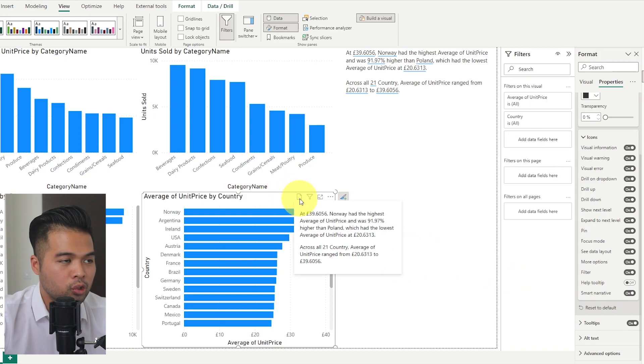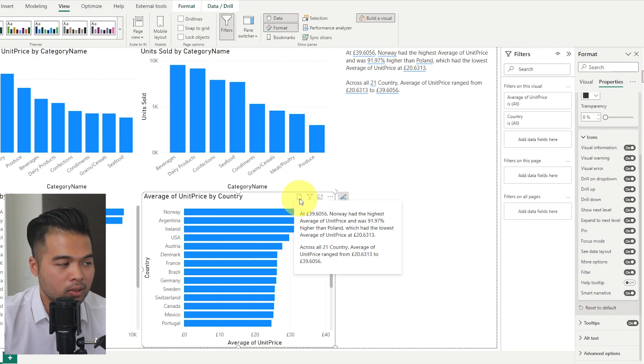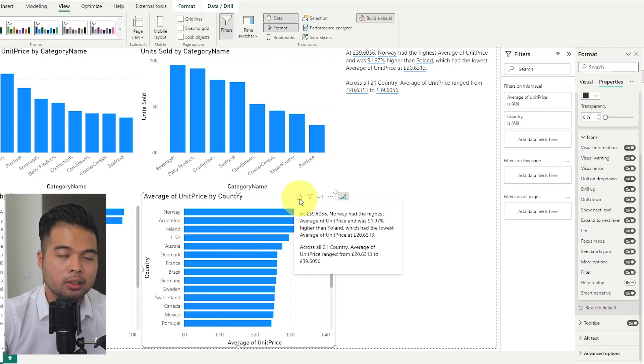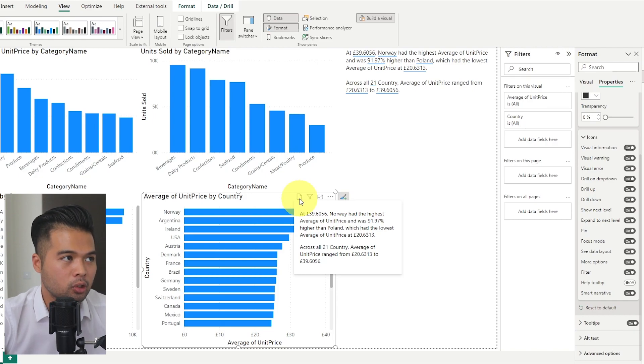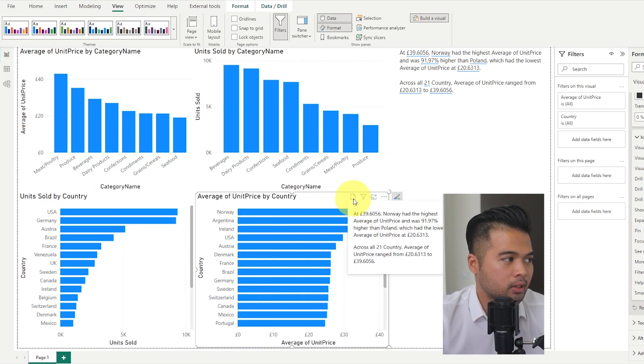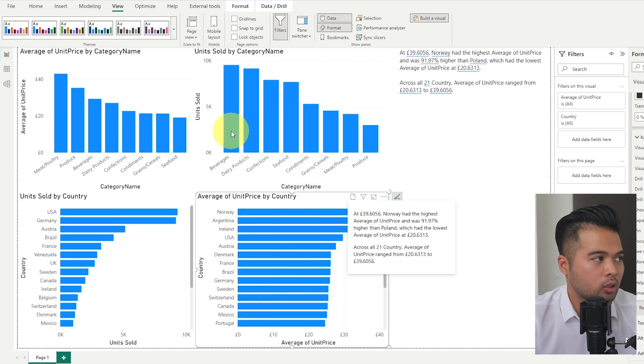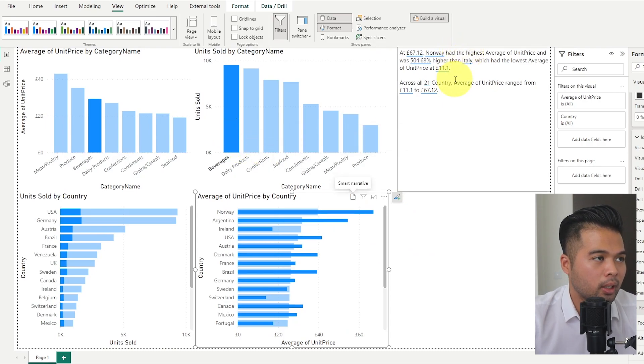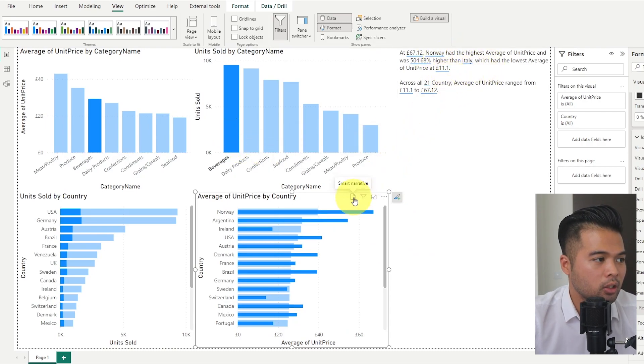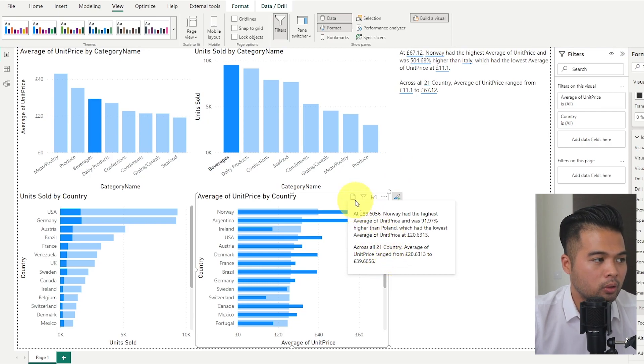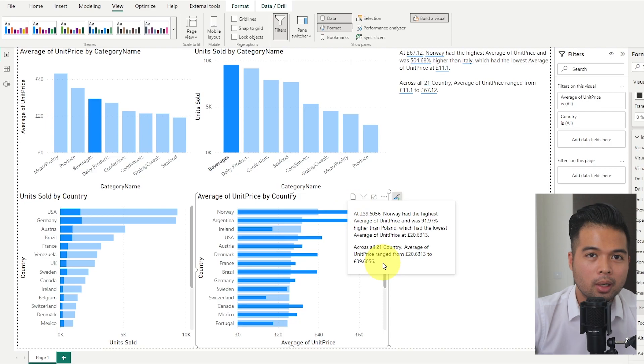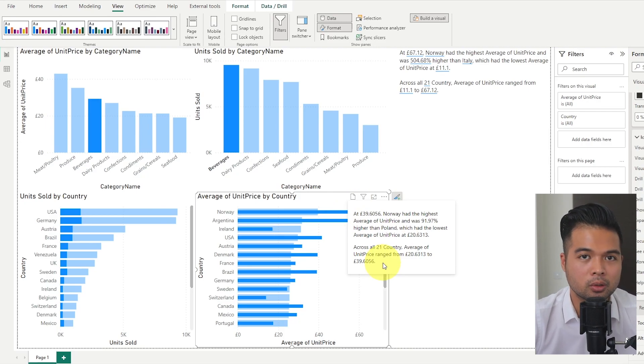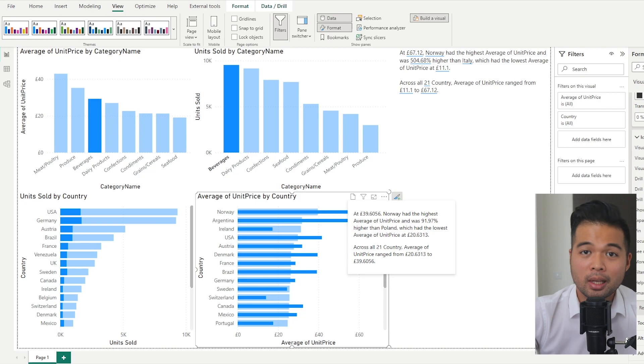And clicking that will generate a smart narrative that analyzes this specific visual for you. Just one note with the smart narratives on tooltips is that it doesn't seem to be dynamic. But the moment it's showing us the same analysis that we have at the top there. But as I make changes to the cross highlighting here where Norway and all of these values have changed, this seems to not. So it stays as it was when you first generated it. So just be aware of that tiny difference if you want to use smart narratives on tooltips.